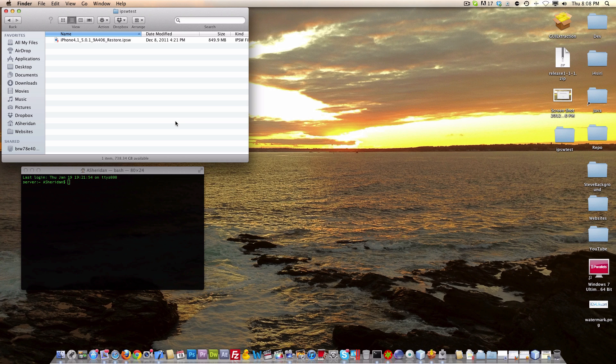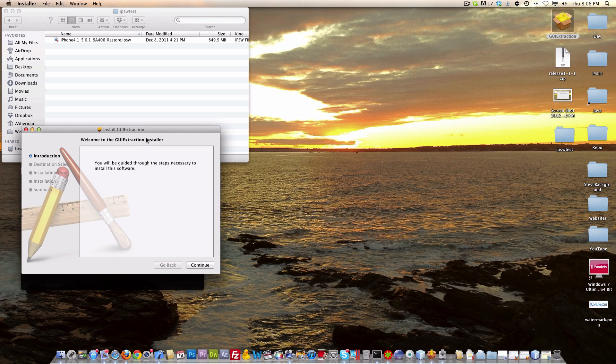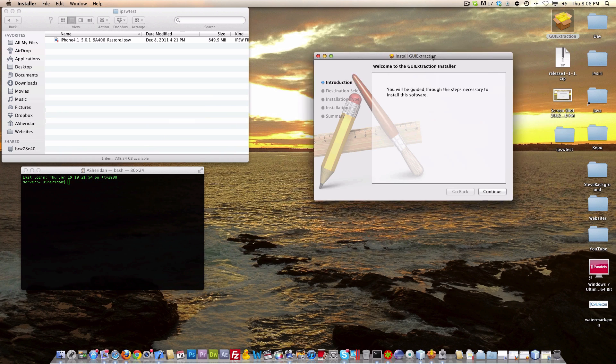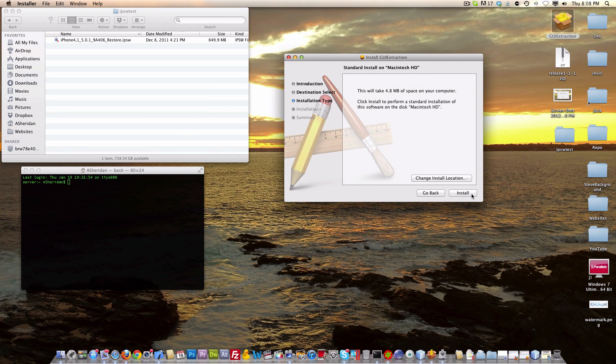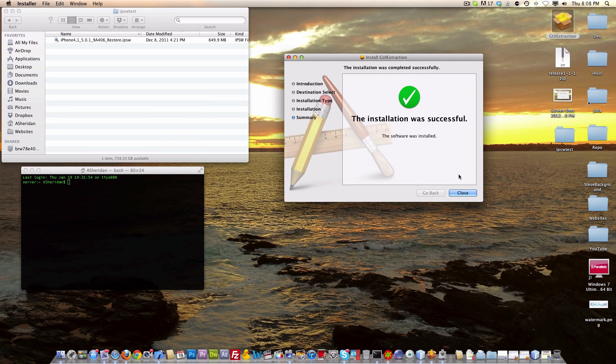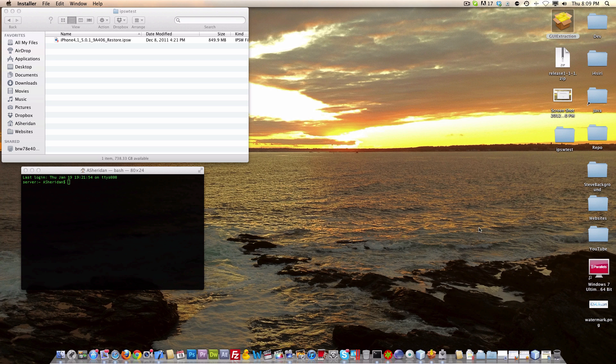First thing you're going to want to do is download the latest GUI extraction from the link in the description. You're going to click continue, click install, let that go through, and click close.